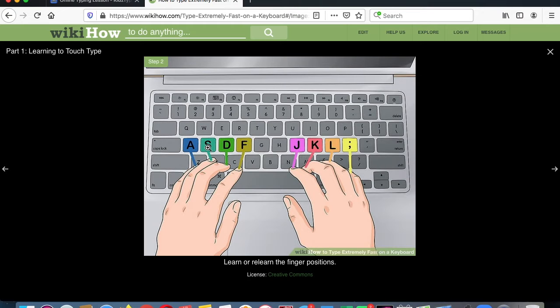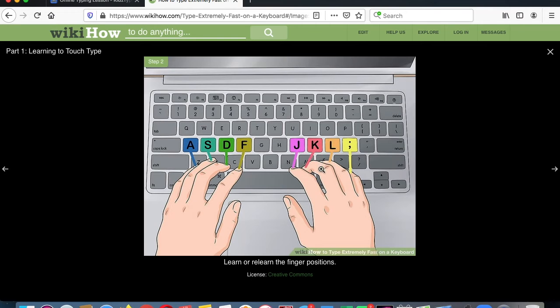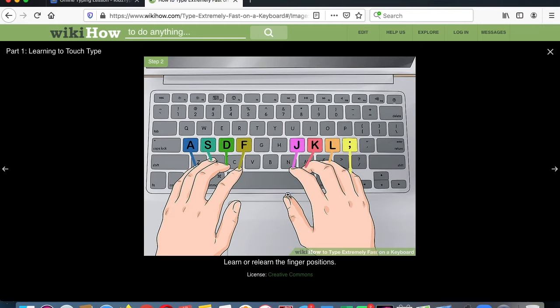And then we roll the fingers like we've been doing. The middle finger on the D on the left side, the ring finger on the S key, and the pinky on the A. And on the other side, same thing. Right pointy finger on the J, middle finger on the K, the ring finger on the L, and the pinky on the semicolon. And we use the thumbs for the space bar.